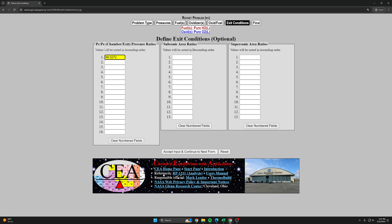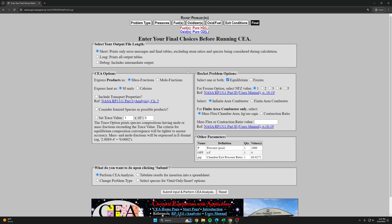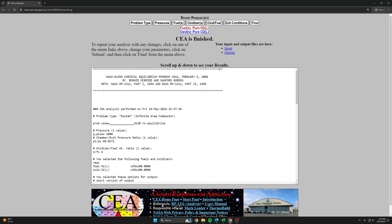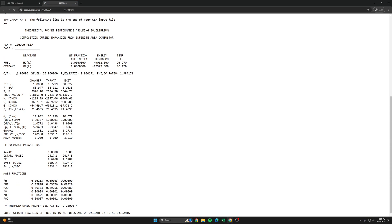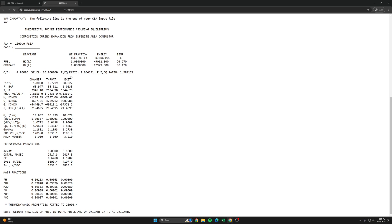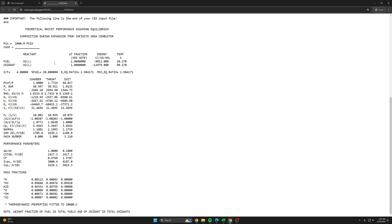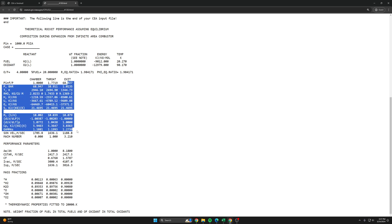And a pressure ratio of 68.027, which basically says a thousand over 14.7 because we're firing it at sea level. Here's our output file. You can see our OF is four, meaning that we're burning four kilograms of oxygen liquid oxygen for every one kilogram of liquid hydrogen.